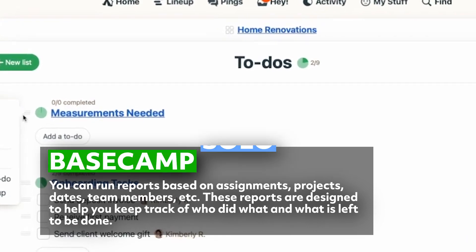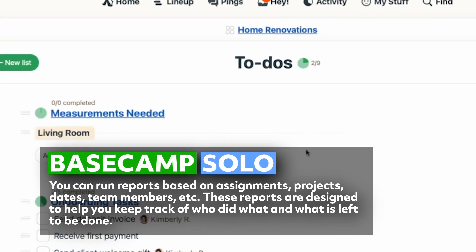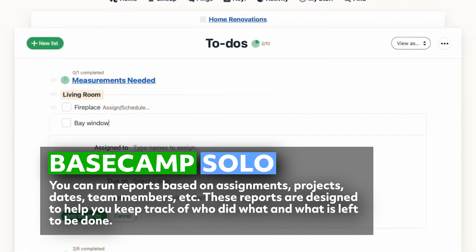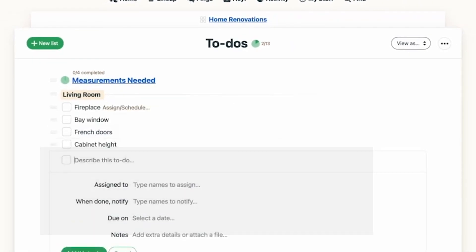You can run reports based on assignments, projects, dates, team members, and more. These reports are designed to help you keep track of who did what and what is left to be done.